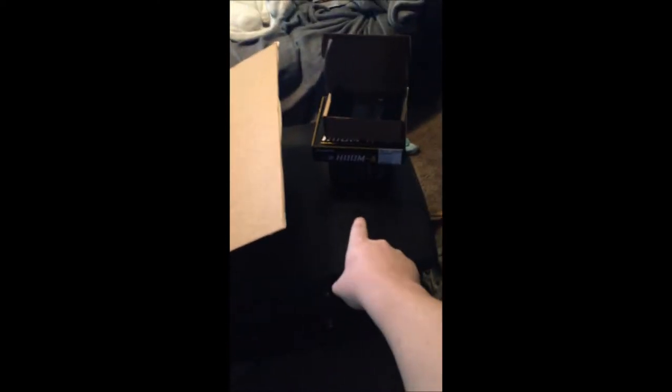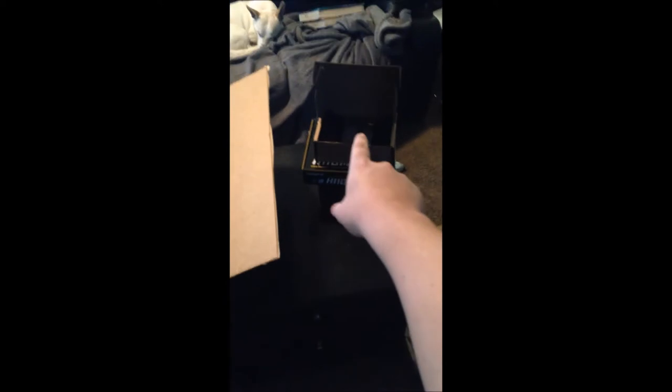You guys will see the monitor when I get the whole setup and everything finished and the whole computer built. But that's basically what came today guys. I got the motherboard, I got the power supply, I got whatever the heck that is, and I got my monitor.